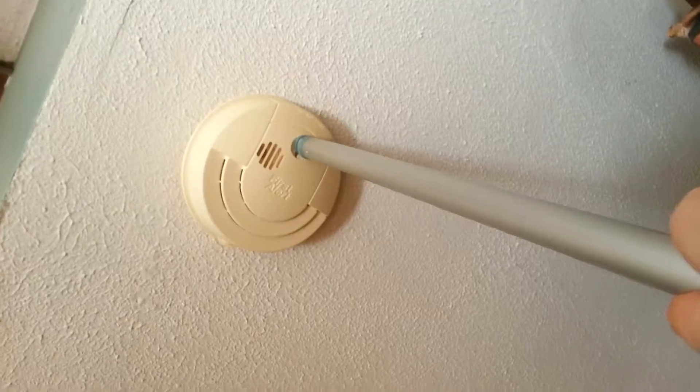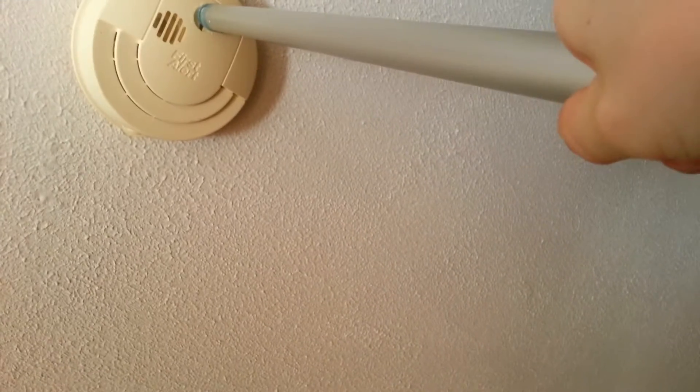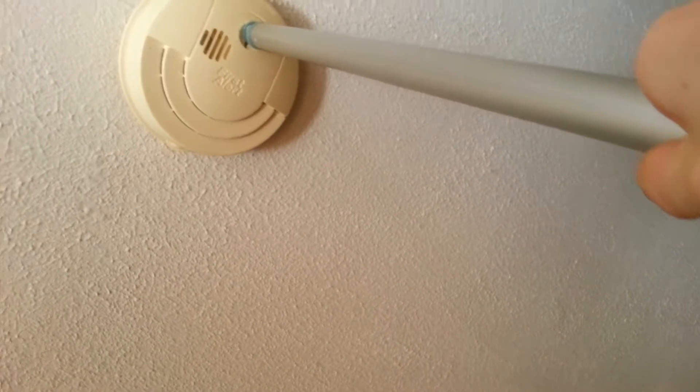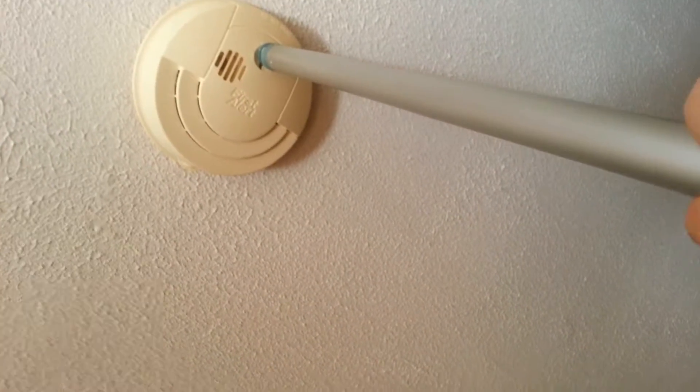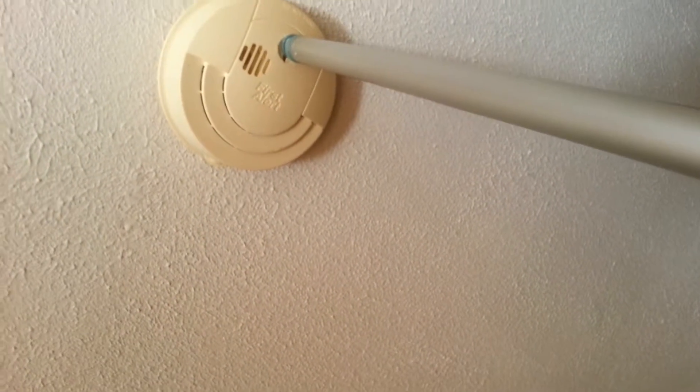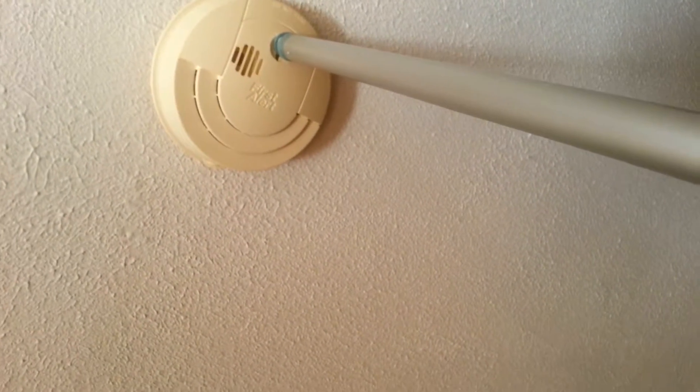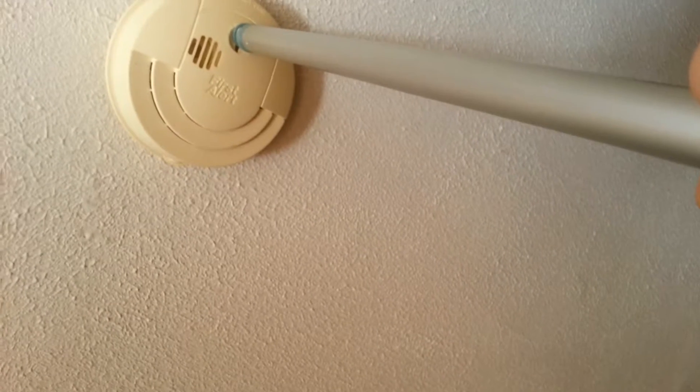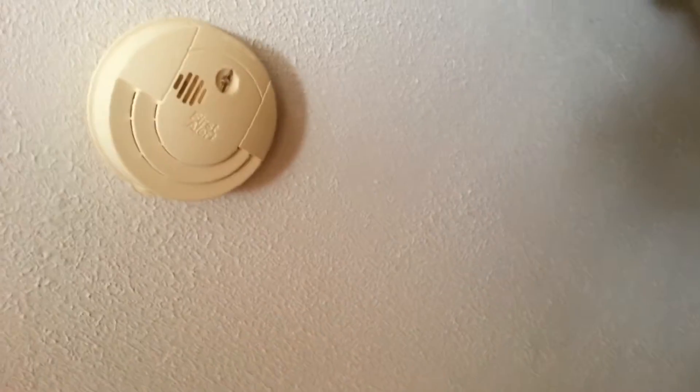Up here we got a First Alert SA-68, let's go ahead and press the test button. That one's actually quiet for some reason.